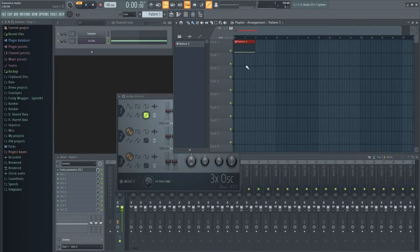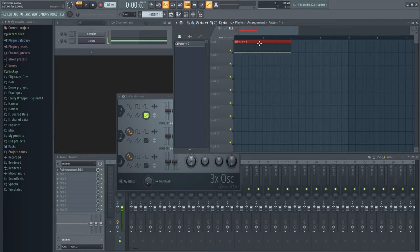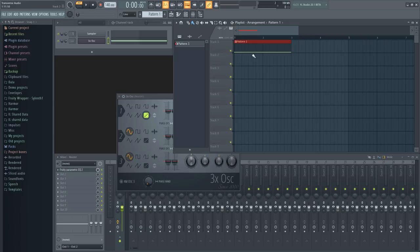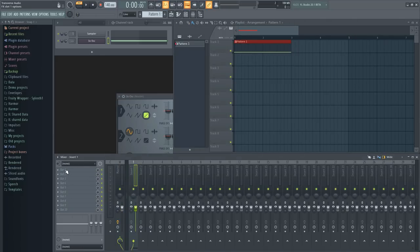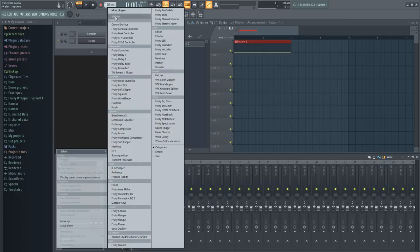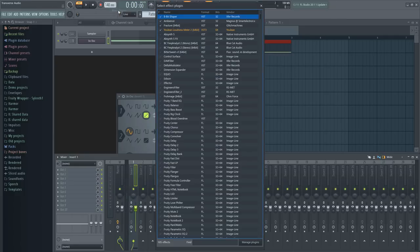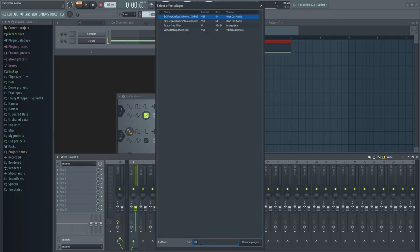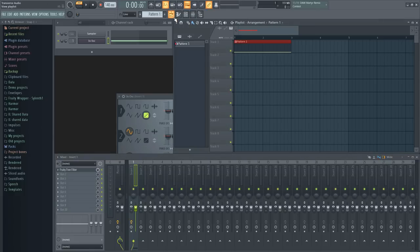After you get all of that set up, you'll need a cutoff filter. In the case of FL Studio, I like to use Fruity Free Filter. You can't find this plugin in the main menu, so you'll have to go to the More Plugins option and then down to the search bar. And you can enter Free since it's the only plugin that has that in its name. Double click on the plugin, and there you go.